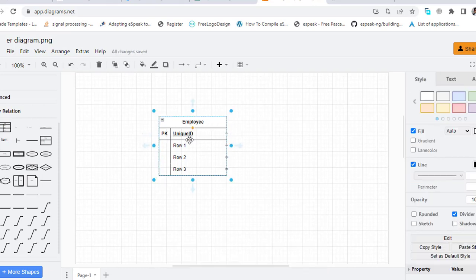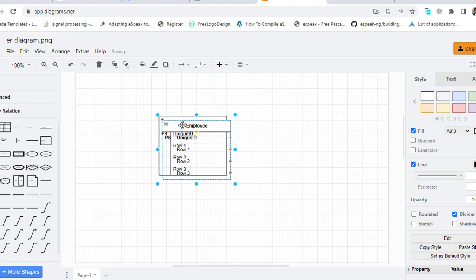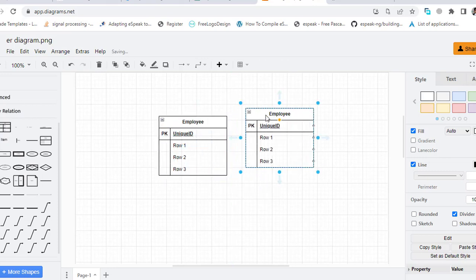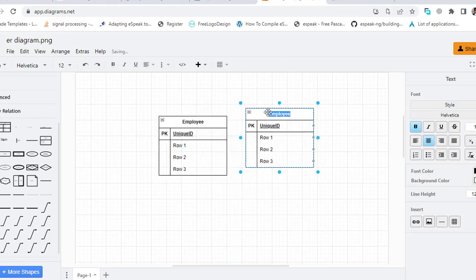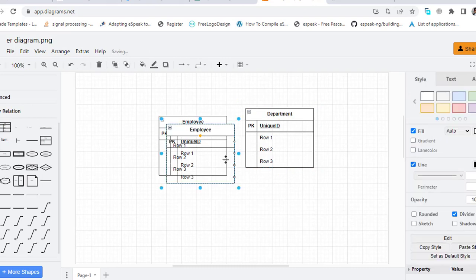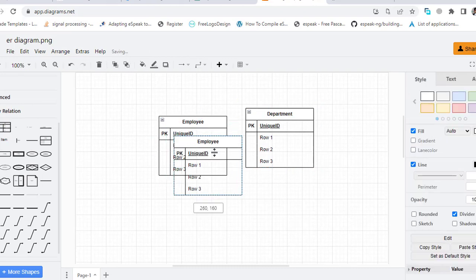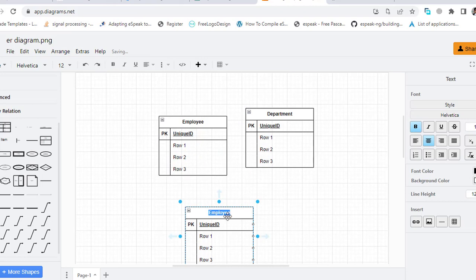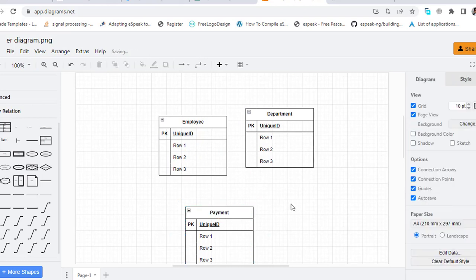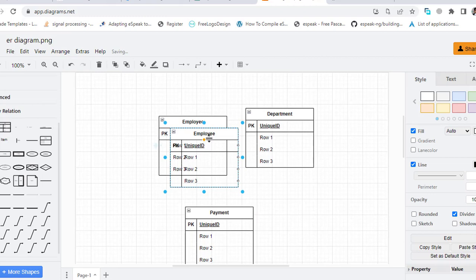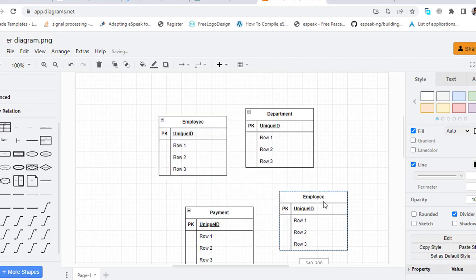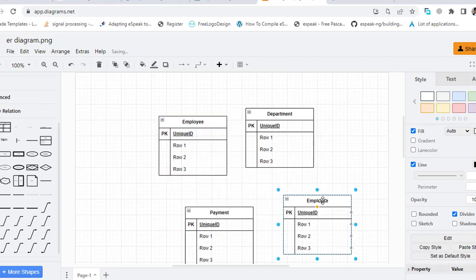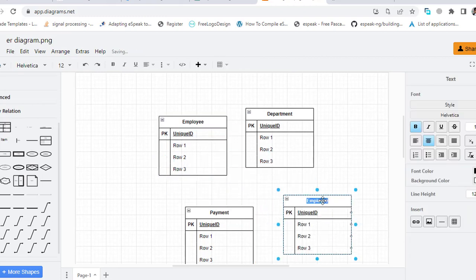First I will write all the entities, then I will add the attributes. Ctrl C, Ctrl V. And this one is the Department, and this one is the Payment or Salary, and this one is the Attendance.